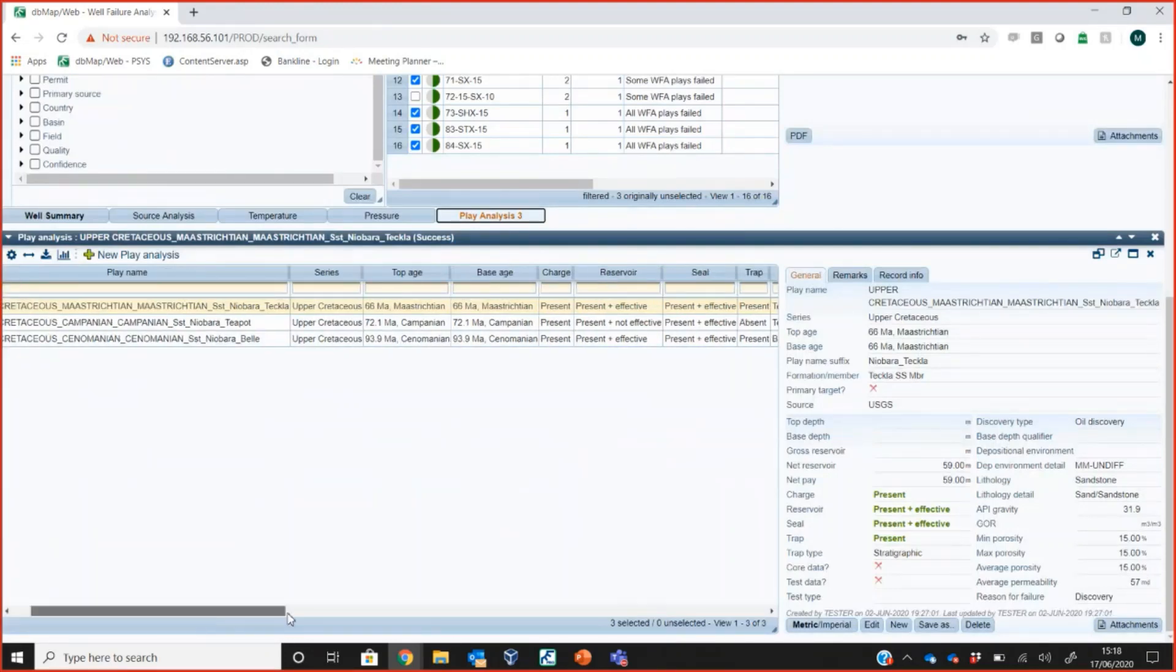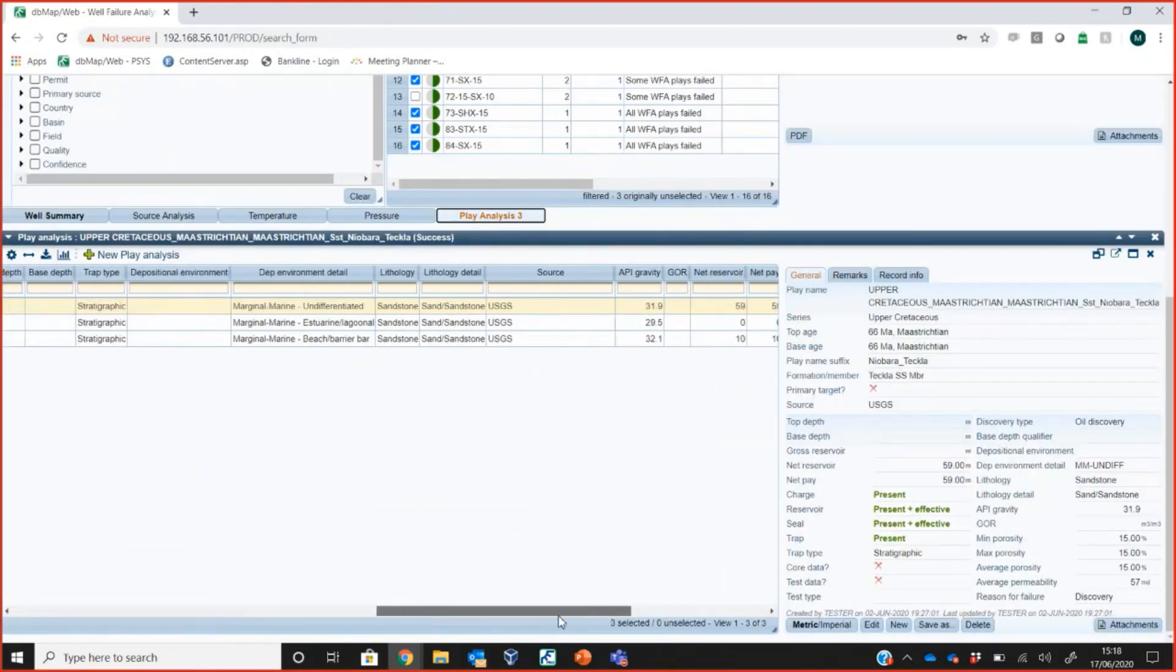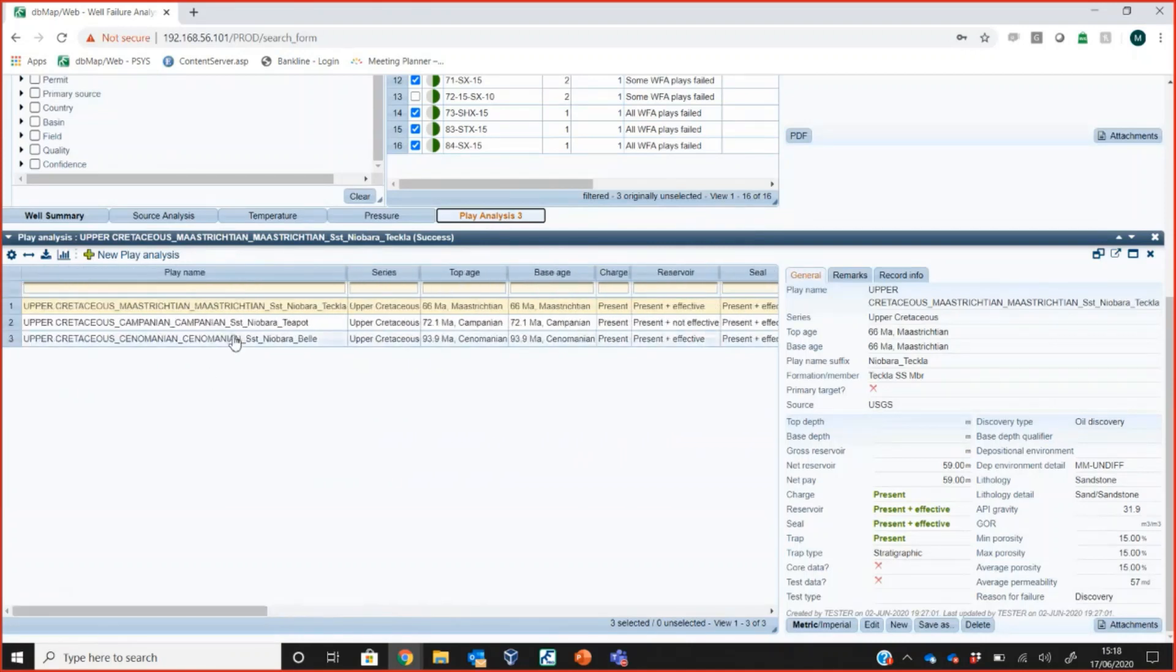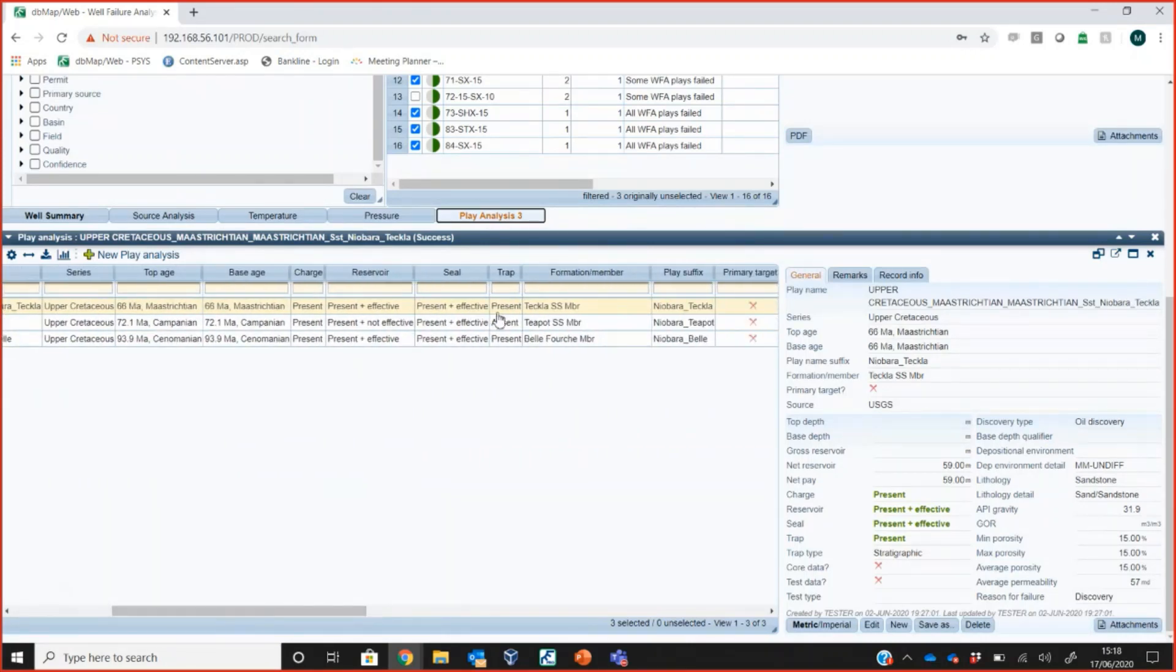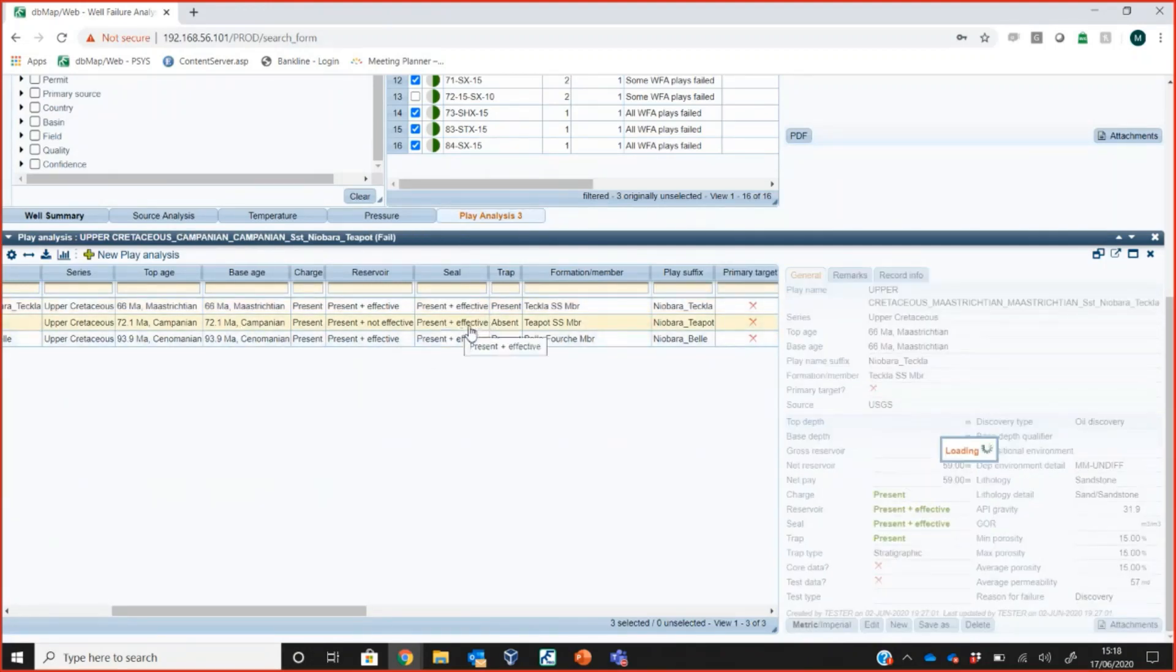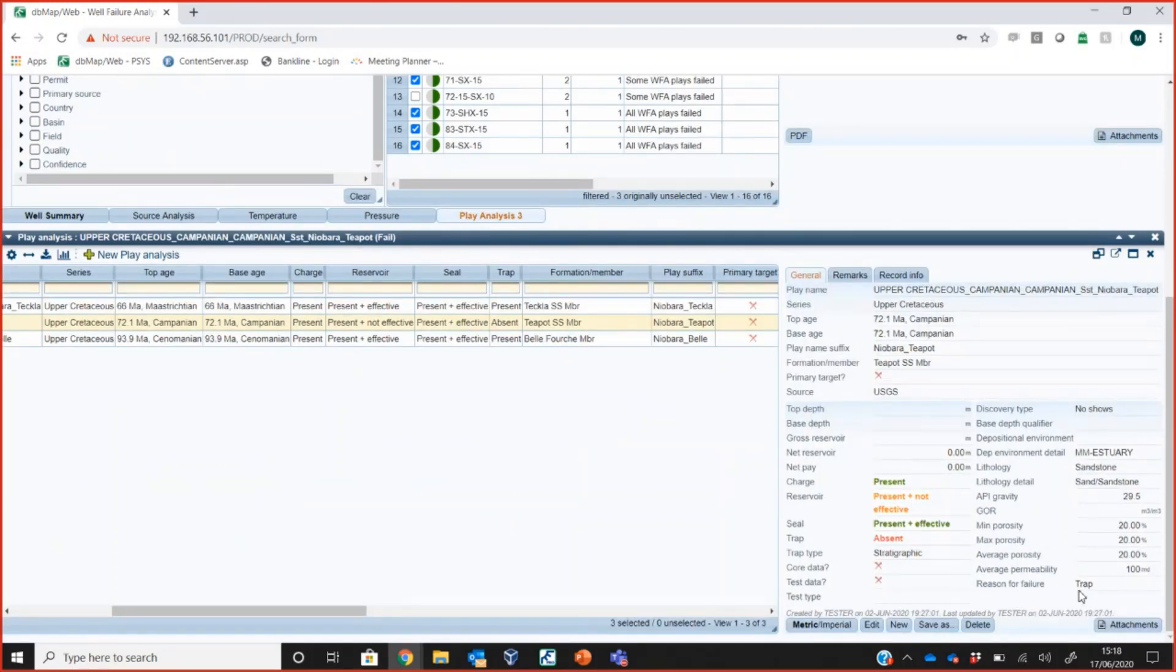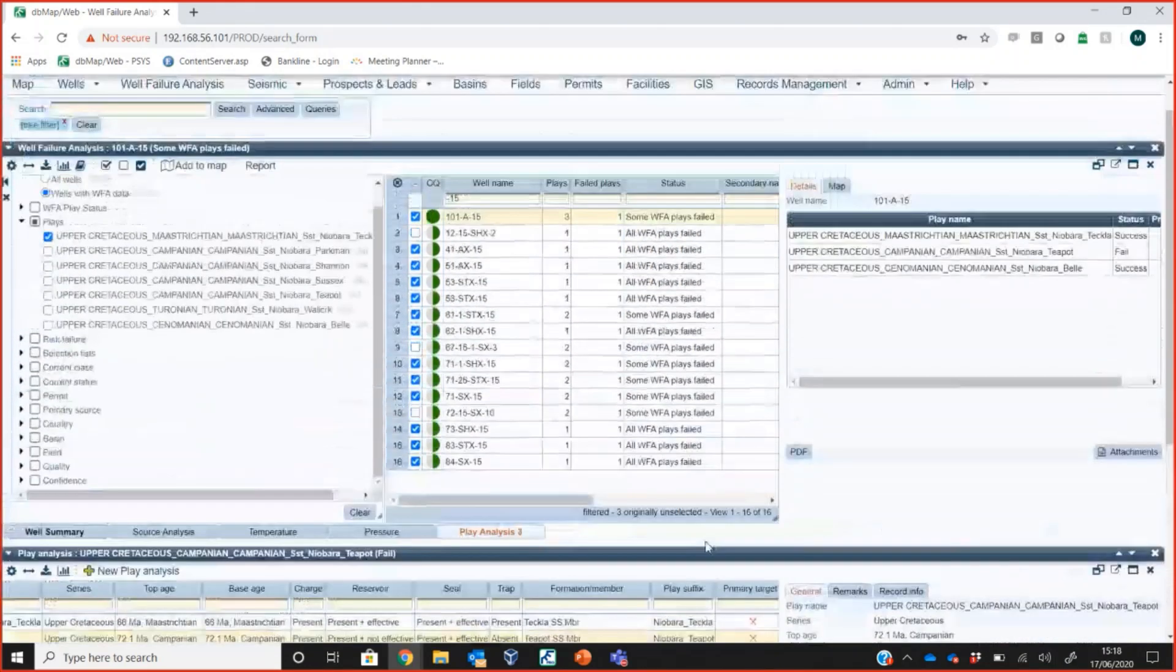Some other information we can get about the well, we can look at source analysis, temperatures and pressures of the reservoir if that's useful. We can customise these tabs. If there's other types of data you would like to see for doing well failure analysis, we can easily customise the database to pull those bits of information out. And finally, in my opinion, as a geoscientist, the most important part of this is the play analysis. You can see as we go through here, there's lots and lots of information about the play, about the age of the play and about the play elements, what were present, what were absent. If I click on the middle one, you'll see if there's a failure, the reason for that failure. In this case, the trap was the reason for the failure.